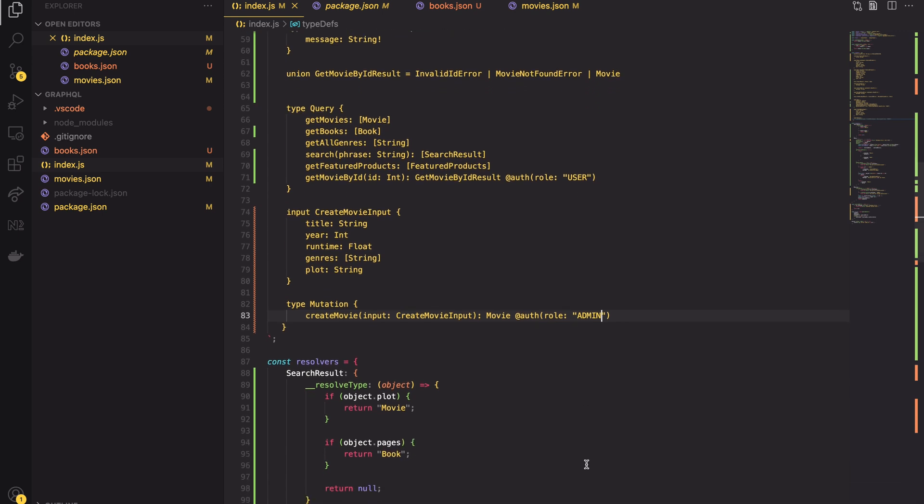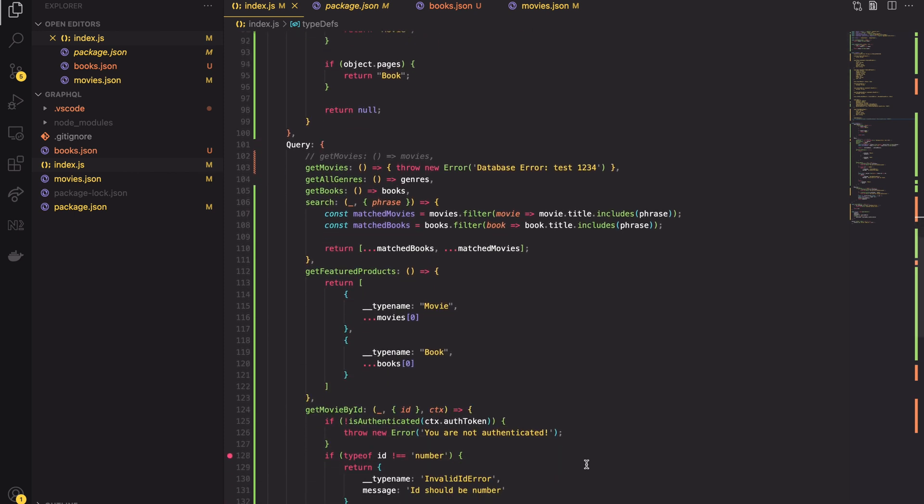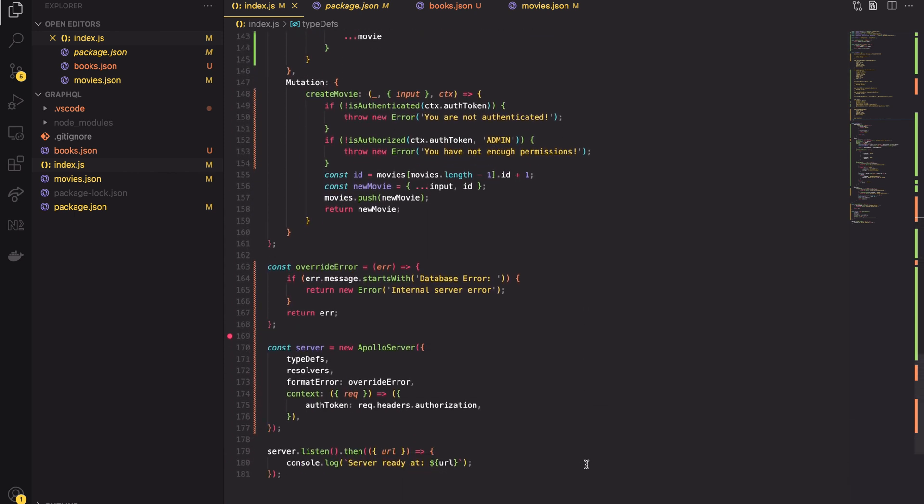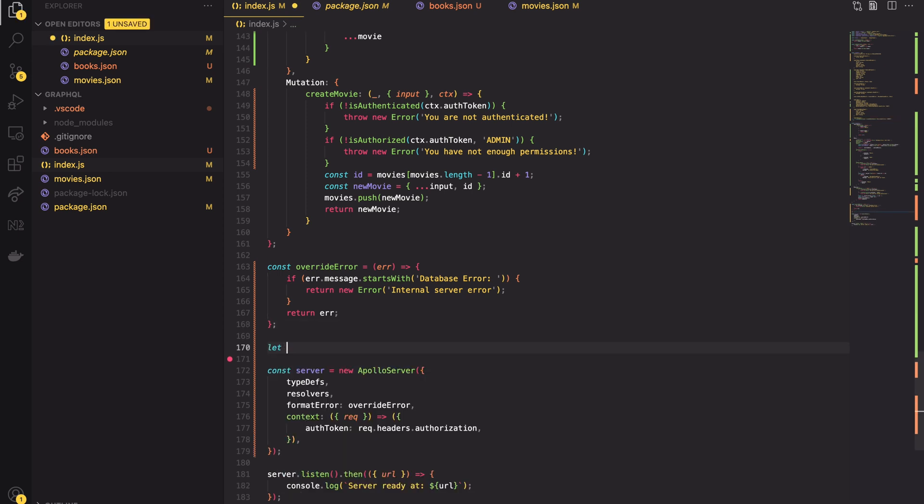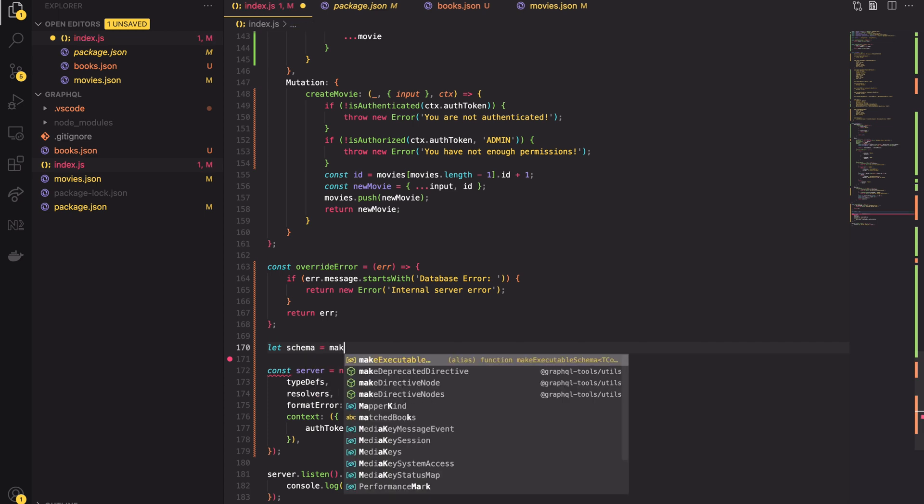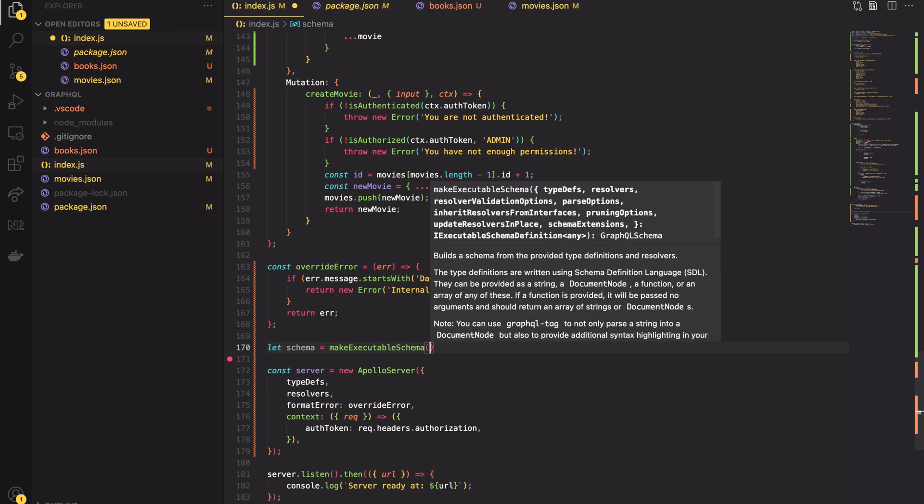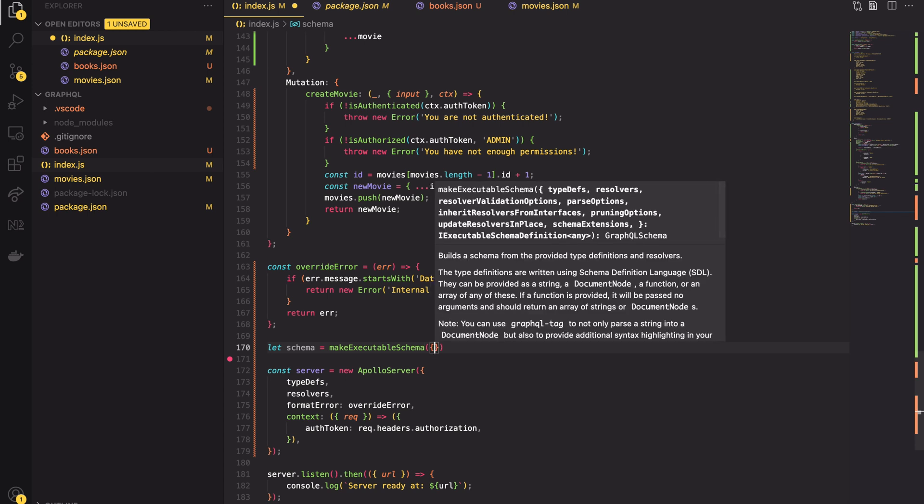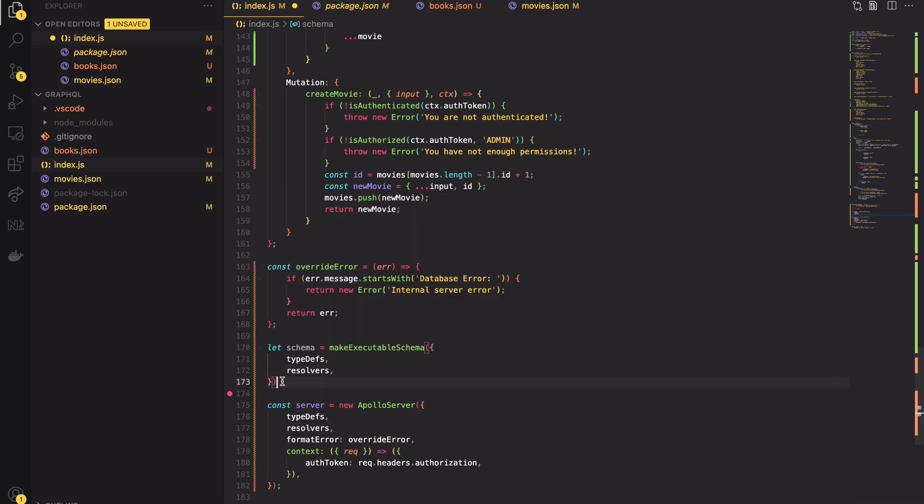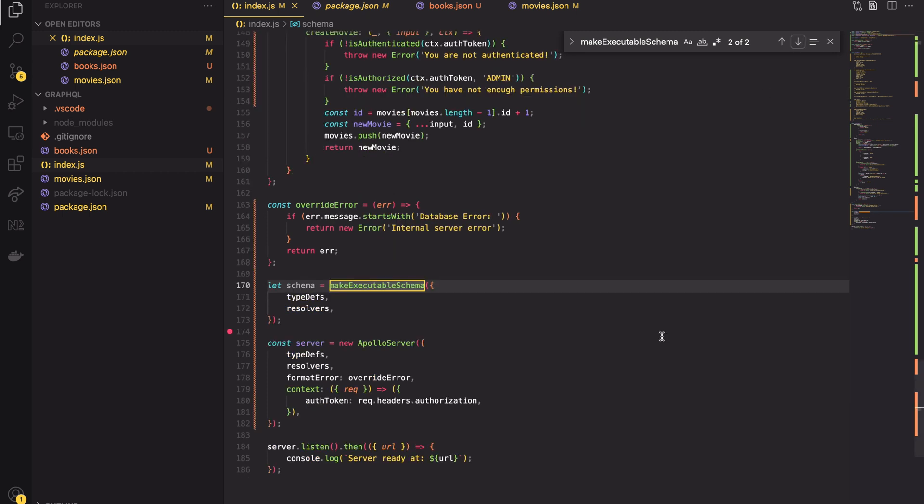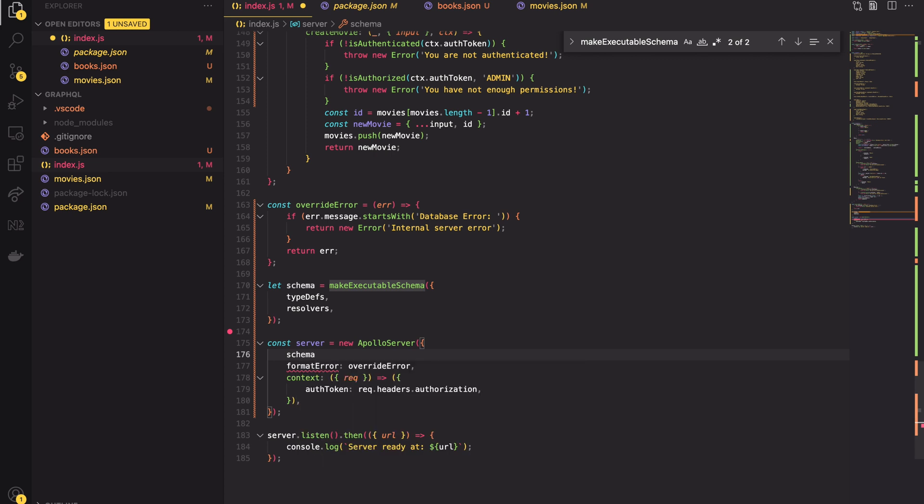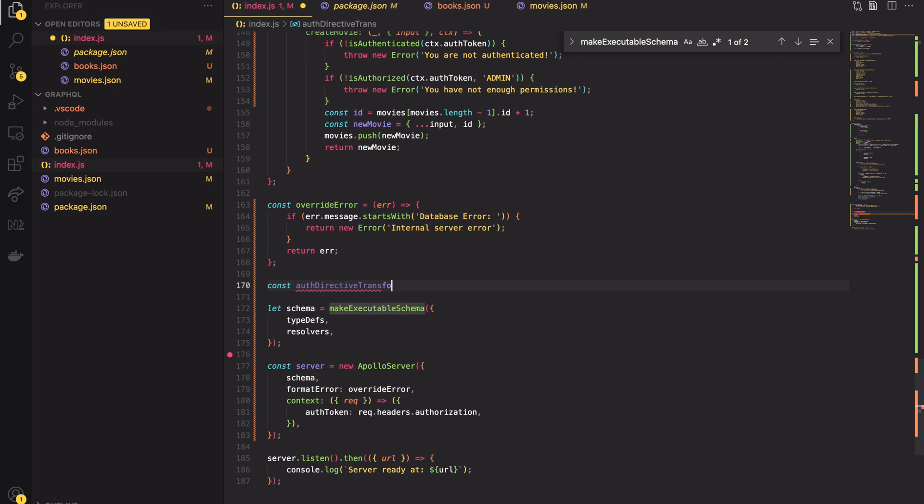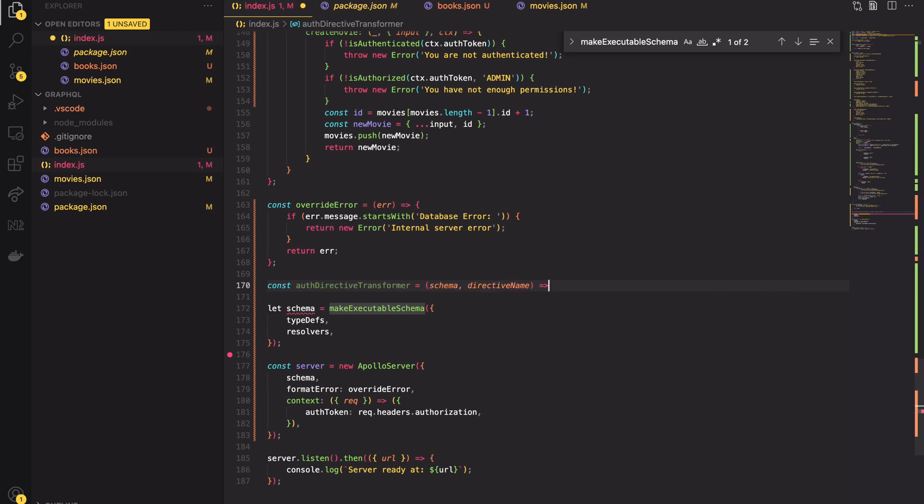It's the same thing as it is with queries and mutations. We have a schema definition and then we have to create a function implementing required logic. First thing what we have to do is to create executable schema. Until now it was done by Apollo server in the background but our current task is to override this schema. So I will call the make executable schema method from the installed package and I will pass the type defs and resolvers to it. Then I will replace the type defs and resolvers in Apollo server constructor with a new schema.